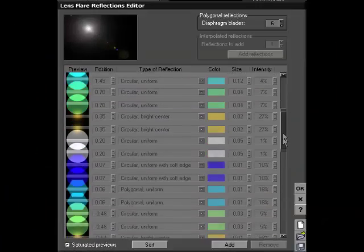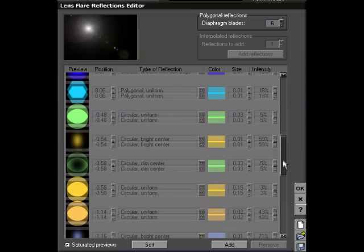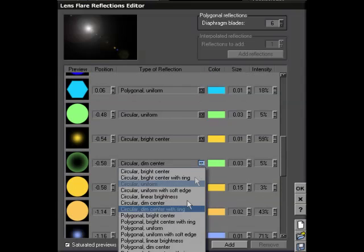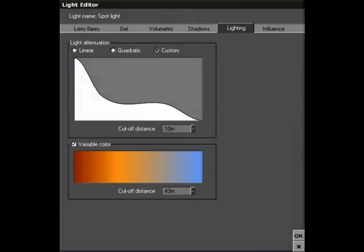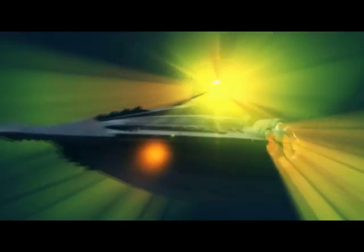Create your own lens flares, add volumetric effects and light gels, and graphically control light decay and colors.